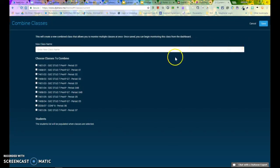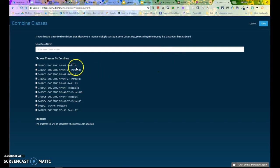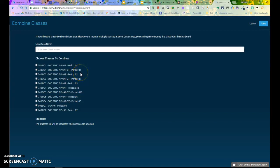Now it will ask me what I want to combine. Notice that it shows me the class periods, so I can find the sections I want to combine easily.